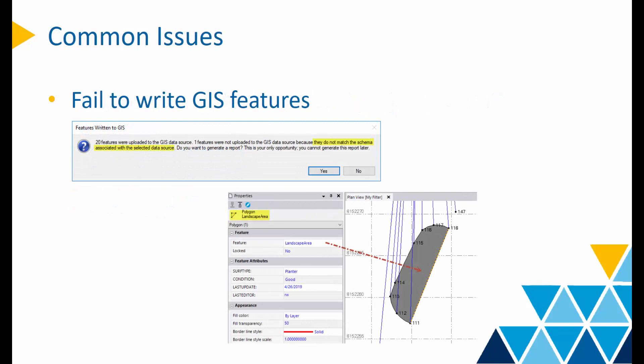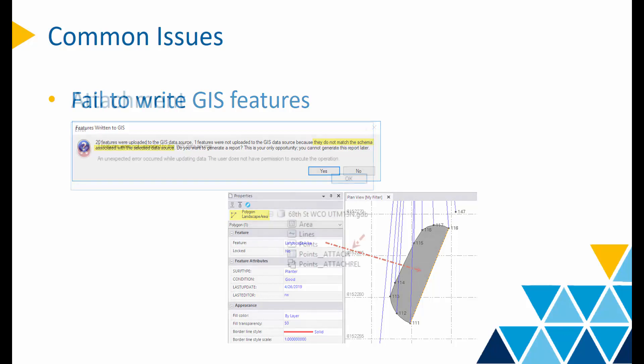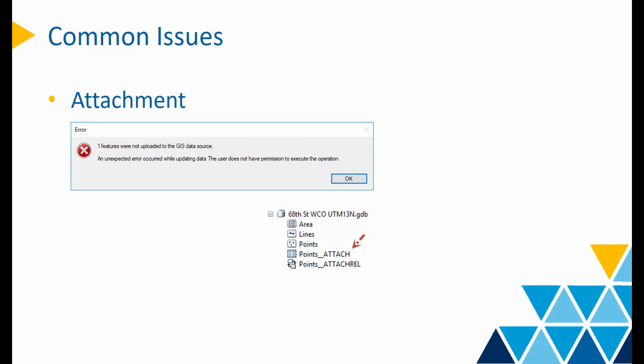Sometimes TBC fails to write features to GIS because the feature doesn't match the GIS topographic definition. For example, a line-shaped landscape area is not qualified as a GIS polygon, so it cannot go back to GIS. You may also encounter an error message because TBC doesn't support a geodatabase with an attachment relationship class in it. Disable the attachment in your GDB and reconnect to the data source, and the error message will be gone.